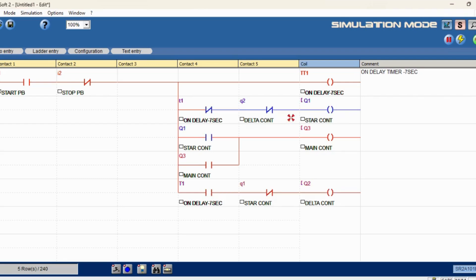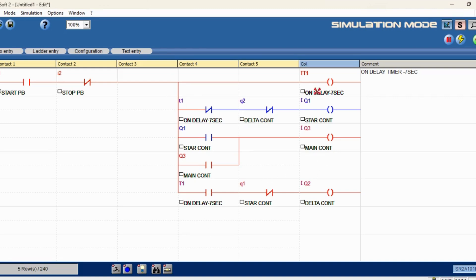We have started. You can see the main contactor is activated, star contactor and timer also activated. After the preset 10 seconds, the delta contactor switched over from star to delta. It is running and keeping on running. While changing — and before also — the main conductor is constantly activated. The main conductor should not be off while changing from star to delta.